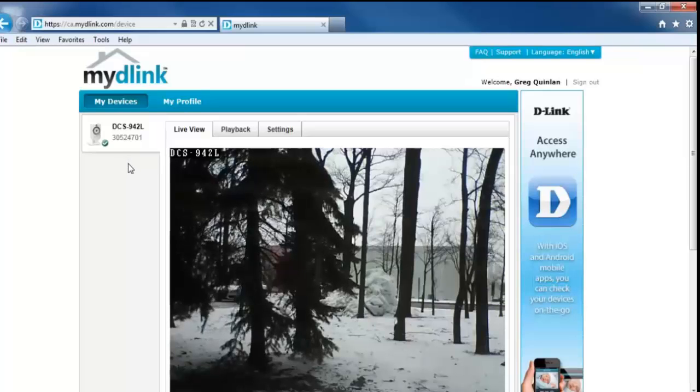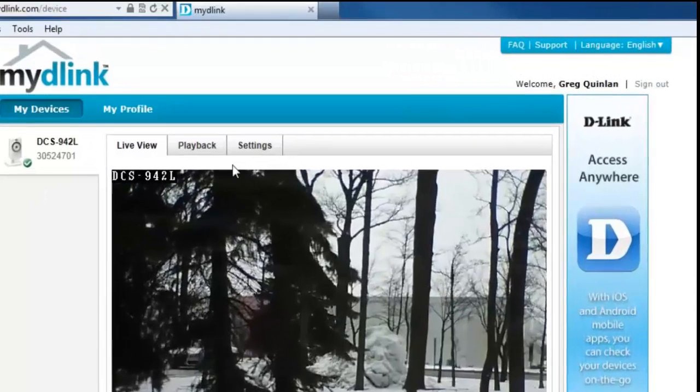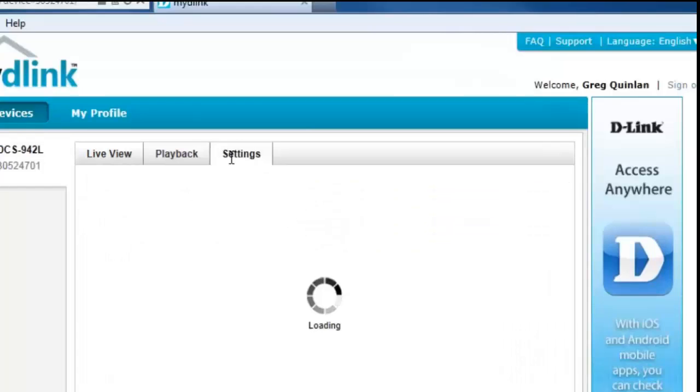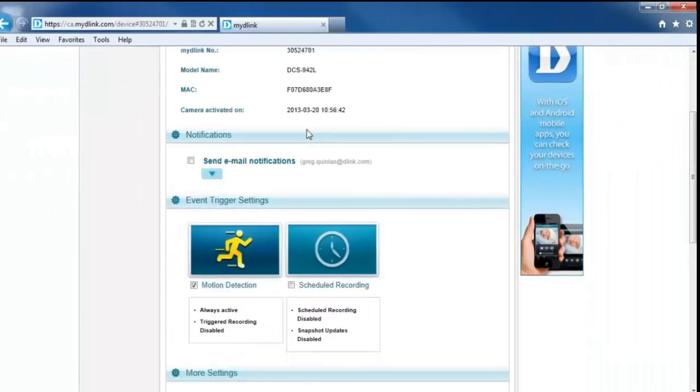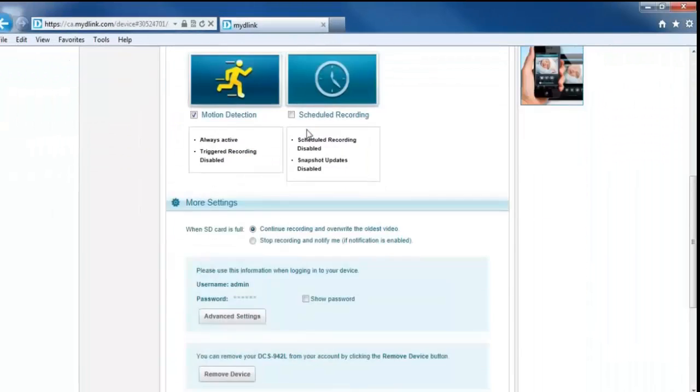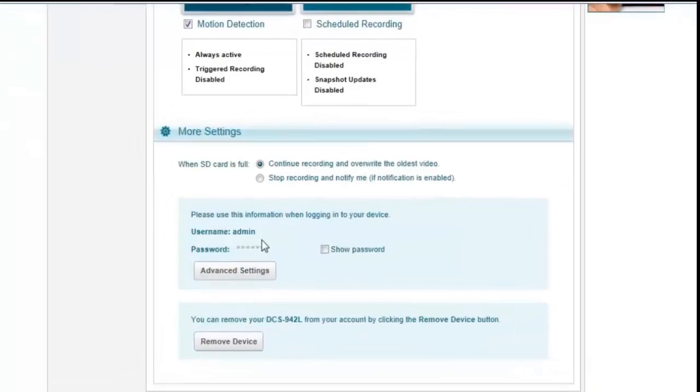So right above that, you should have a settings button. So you want to click on that. And once that window loads up, you just want to scroll down a little bit, and you should have an advanced settings button.